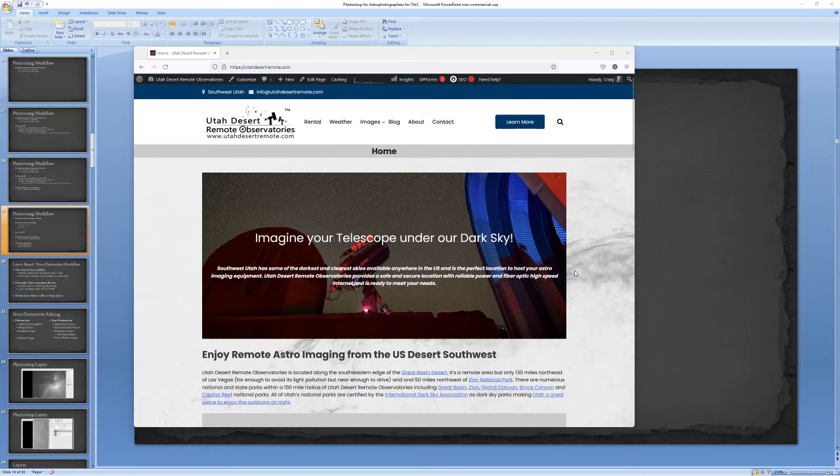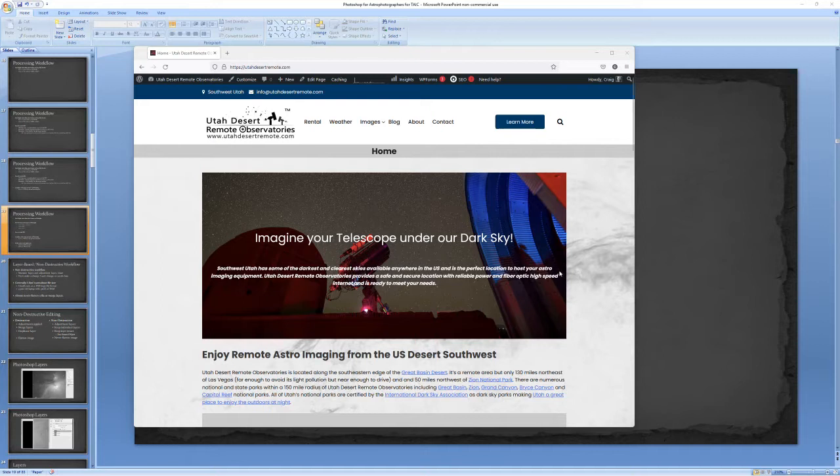Hi, this is Craig Stocks here for Utah Desert Remote Observatories. We would love to host your remote telescope under our dark skies in Southwest Utah. What I want to talk about today is the concept of non-destructive editing, particularly in Photoshop.